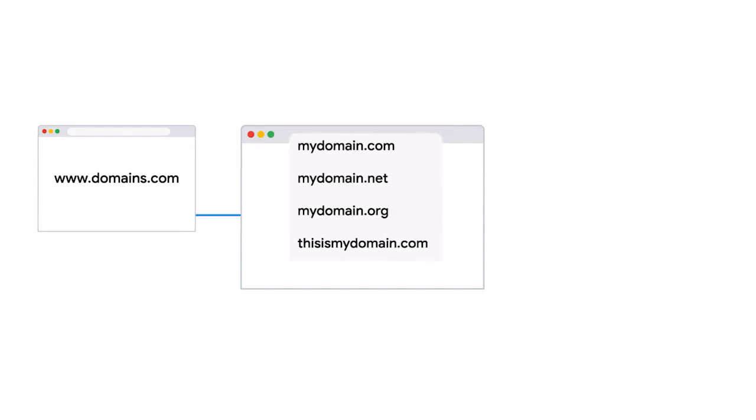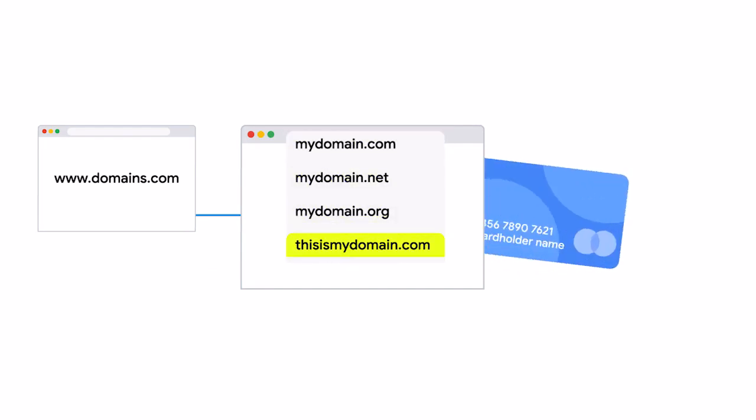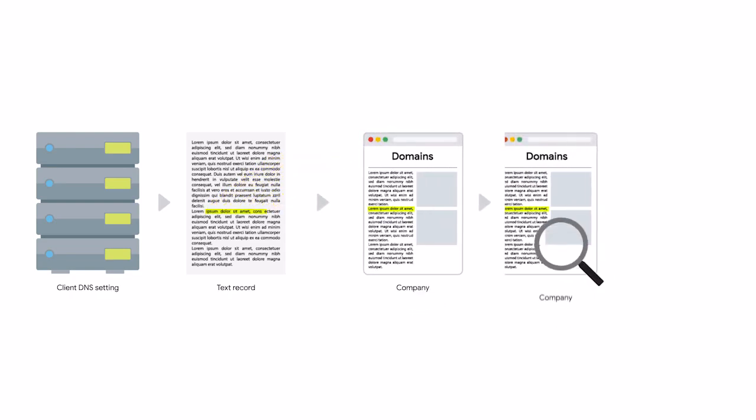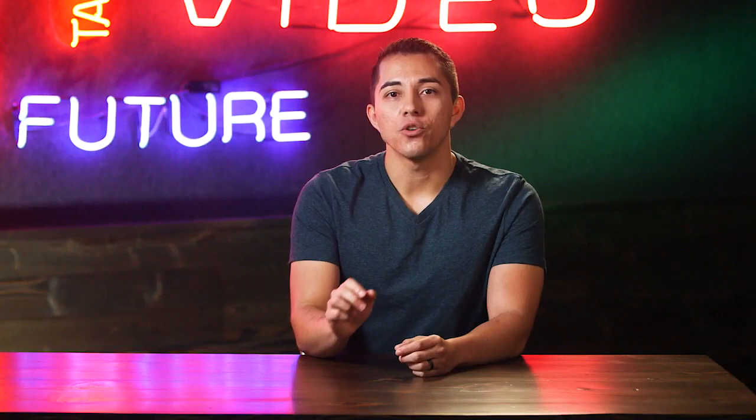Registering a domain name is pretty simple. You create an account with a registrar, use their web UI to search for a domain name to determine if it's still available, then agree upon a price and the length of your registration. Once you own the domain name, you can either have the registrar's name servers act as the authoritative name servers, or you can configure your own servers to be authoritative. Domain names can also be transferred from one party to another and from one registrar to another. The recipient registrar will generate a unique string of characters; you configure your DNS settings to contain this string in a specific record — usually a text record — and once this information has propagated, ownership can be confirmed and transferred.